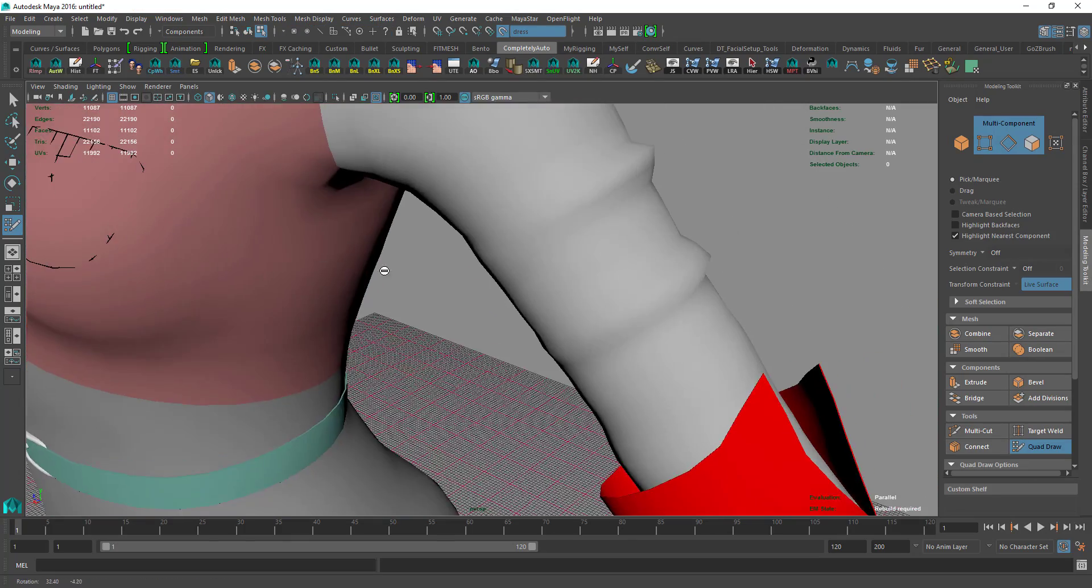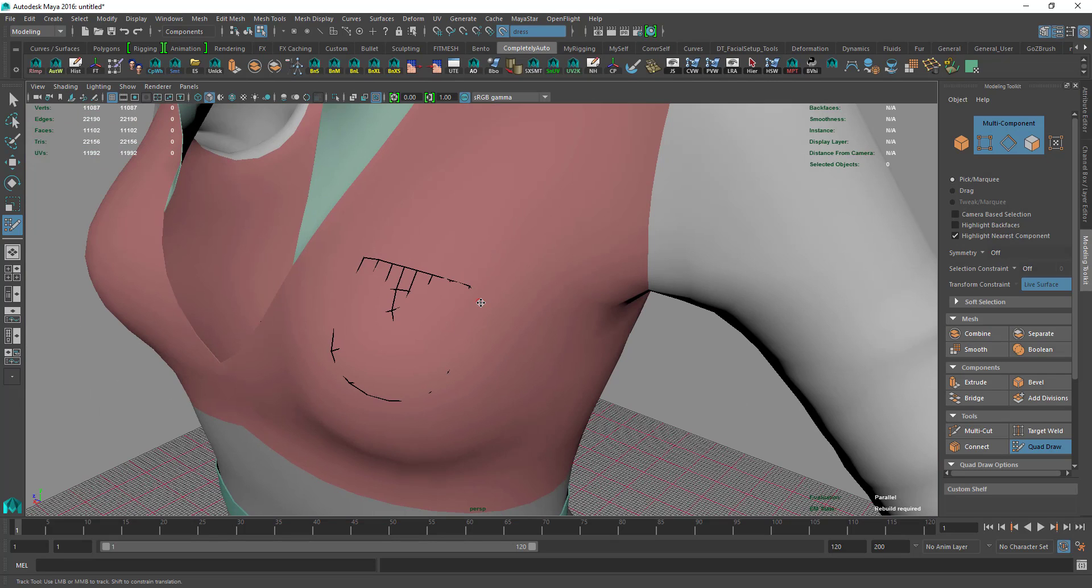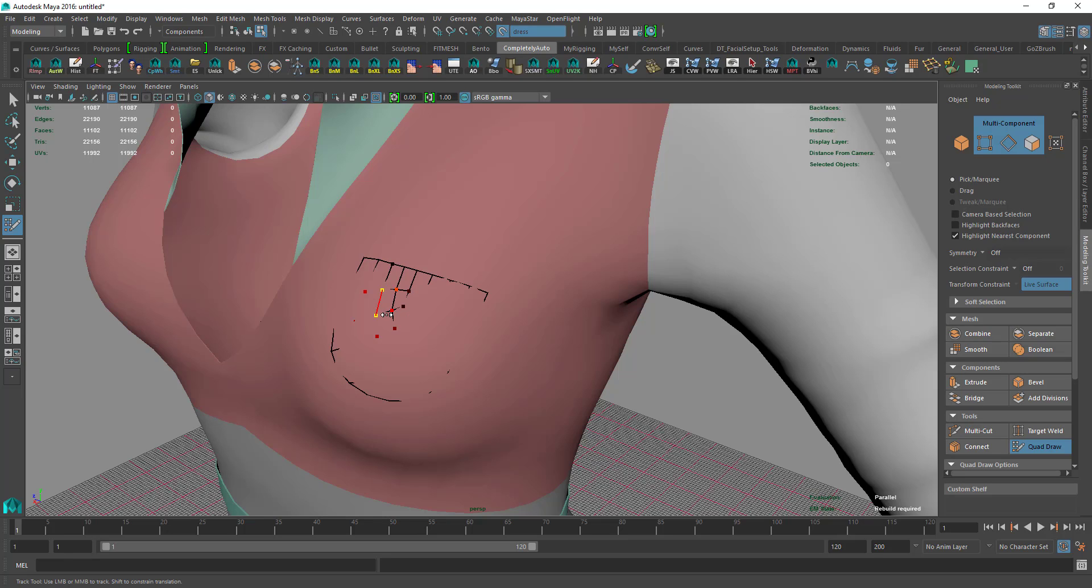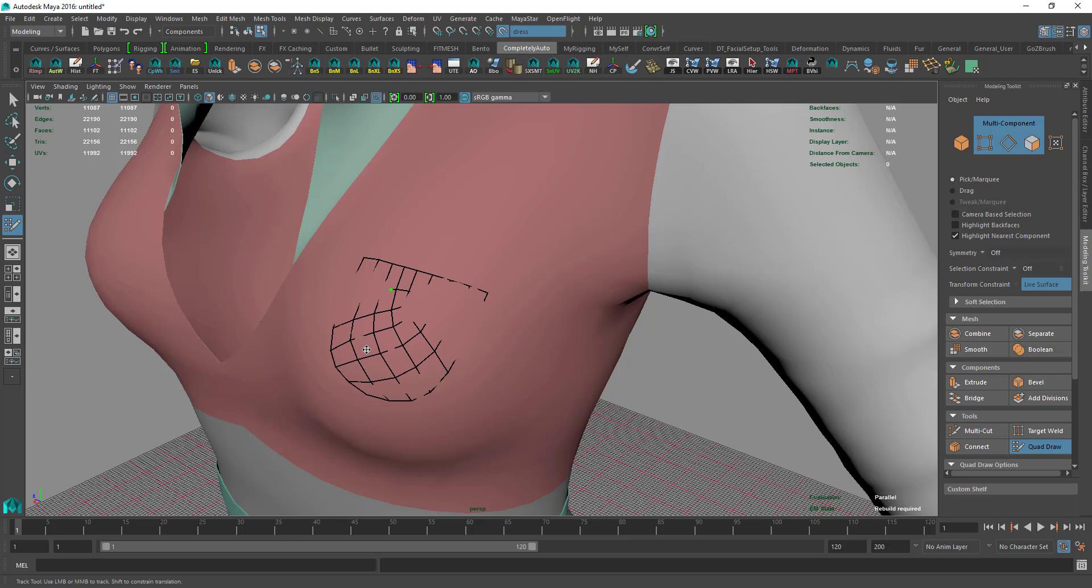I'll press B and hold the middle mouse button, then move it to the right to increase the soft selection. I'll move it around a little bit so it would snap onto the body under the dress.